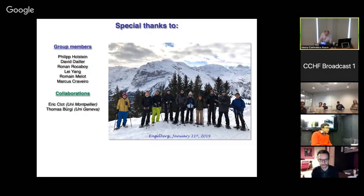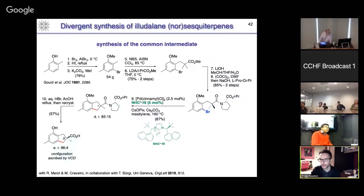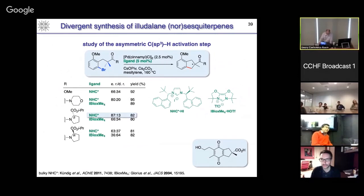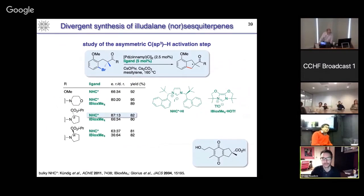Does the match-mismatch effect have a big impact on the stereoselectivity of the key step in your total syntheses of the sesquiterpenes? The most important effect is the chiral ligand, actually. The chiral ligand is able to override the effect of the substrate — as you can see from the entry using the R enantiomer of the substrate in combination with the chiral ligand, you get the same major enantiomer as in the other cases.